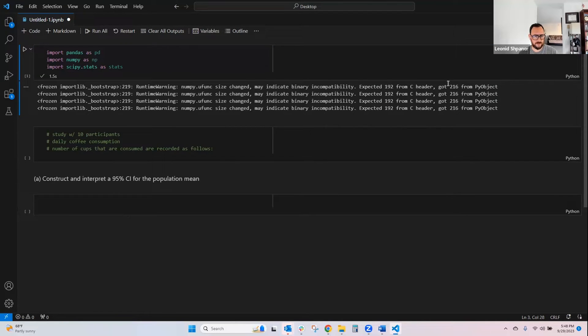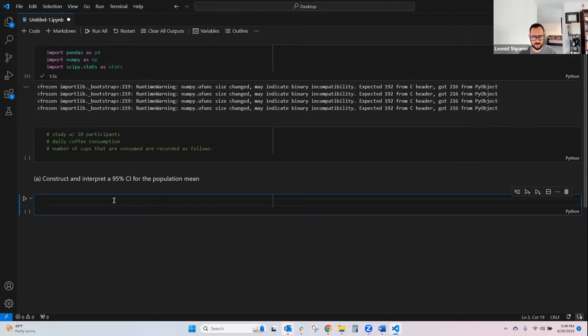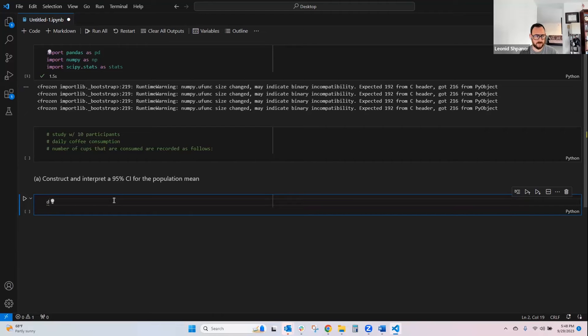And don't worry, this is just a runtime warning, so it shouldn't affect what we're trying to do.